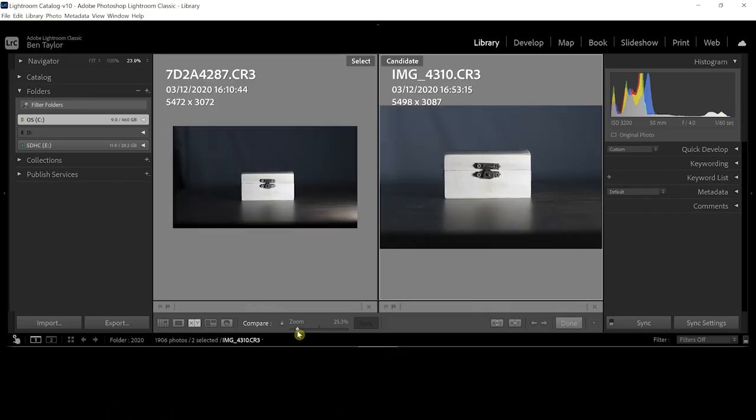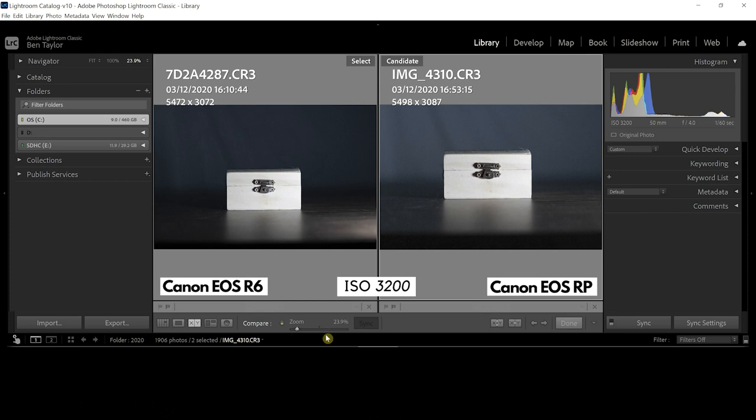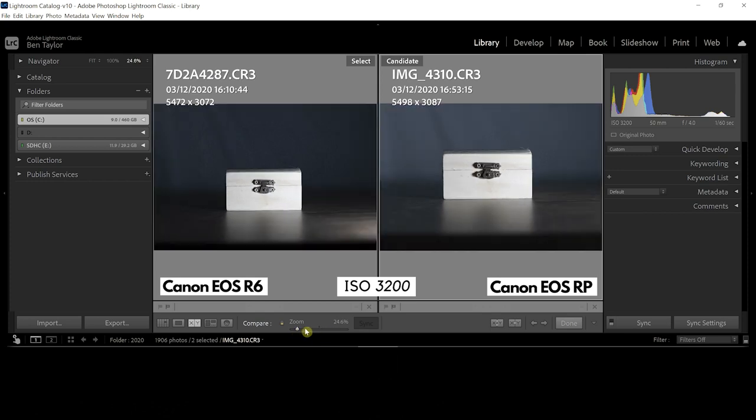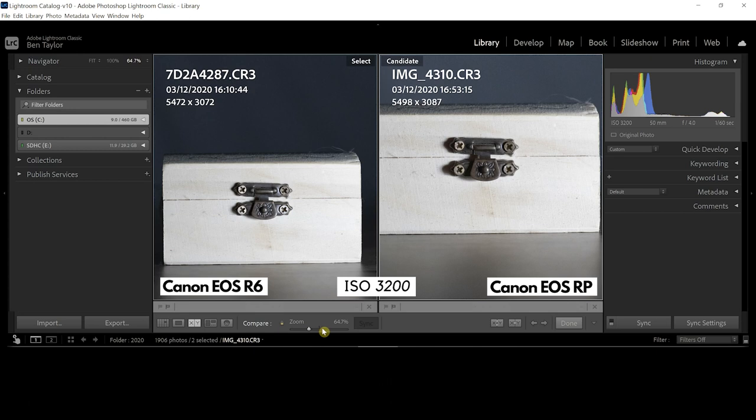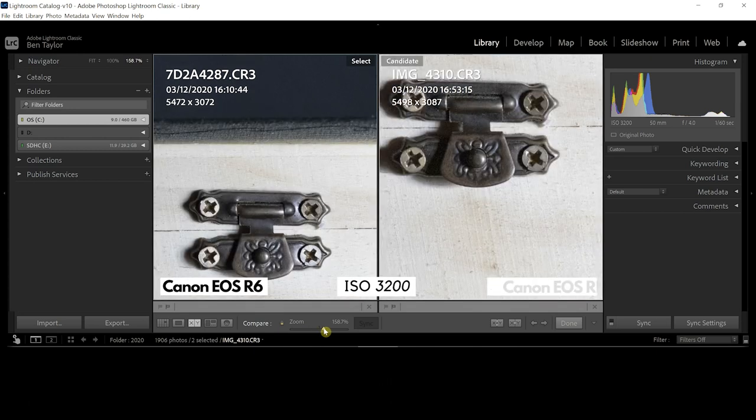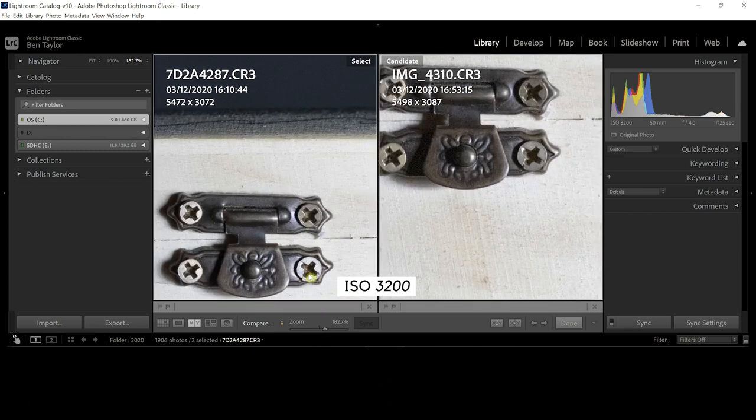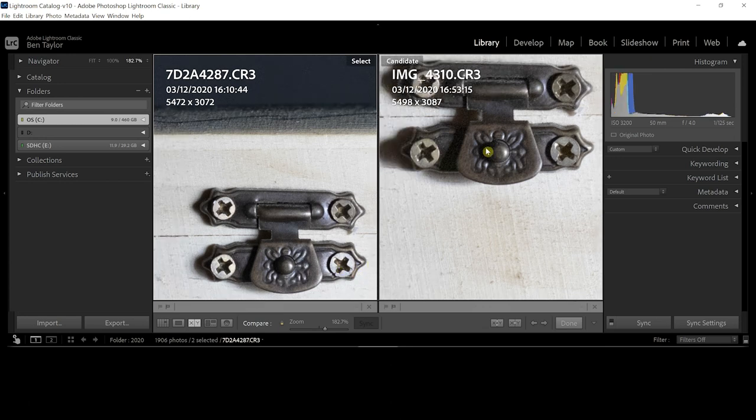So starting off at ISO 3200, R6 is on the left, RP is on the right. Let's zoom right into this buckle again on this little chest and see if we can notice any difference between both of these. Now I do feel that the R6 on the left hand side is showing a bit better results with the image here, but once again it's so negligible you can really struggle to tell any difference whatsoever.